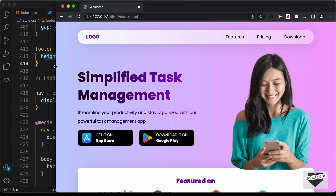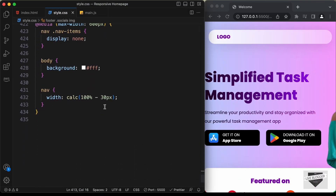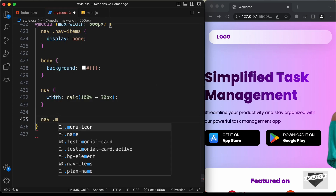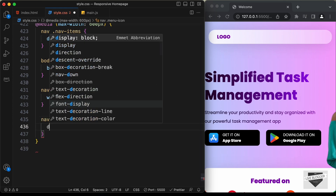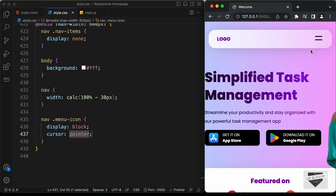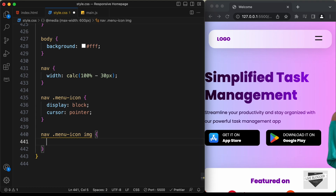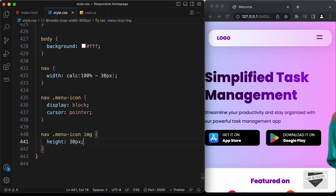Let's reduce the width of the browser window — in the mobile version we need to have the menu icon displayed. So here let's type 'nav .menu-icon' and set display to block, and set cursor to pointer. We'll also reduce the height of this icon: type 'nav .menu-icon img' and set the height to 30 pixels. We'll also bring it to the center by typing display of flex.